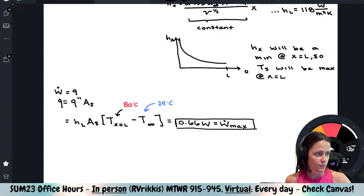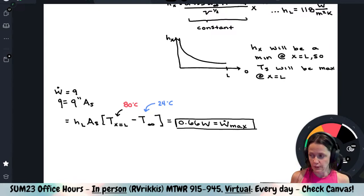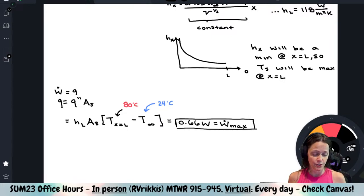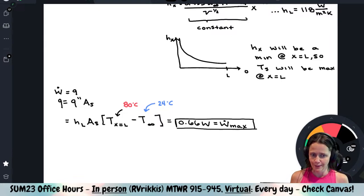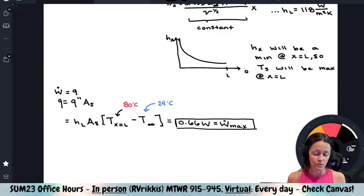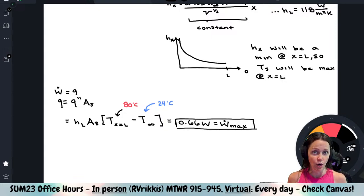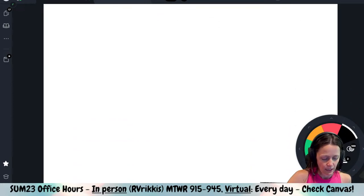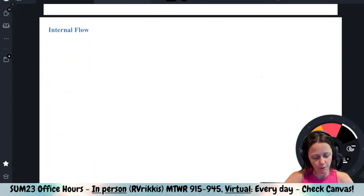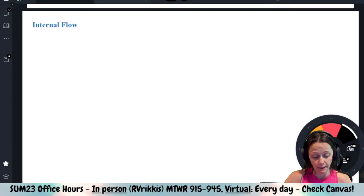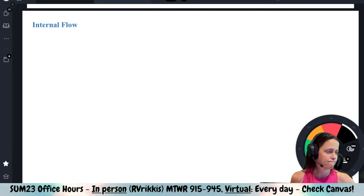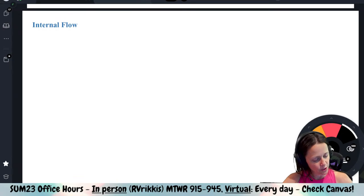The next thing we're going to talk about is internal flow — pipe flow. We're only going to worry about circular pipes, although the book talks about ways to deal with non-circular cross sections using a hydraulic diameter. The only problems we'll work are cylindrical pipes.